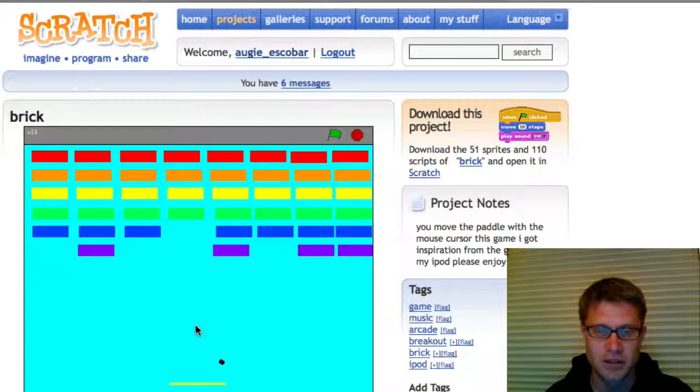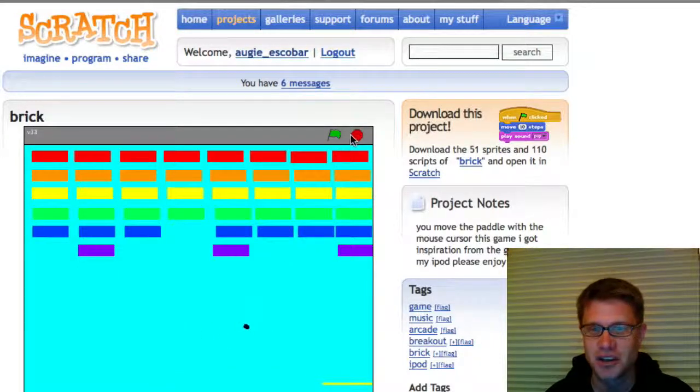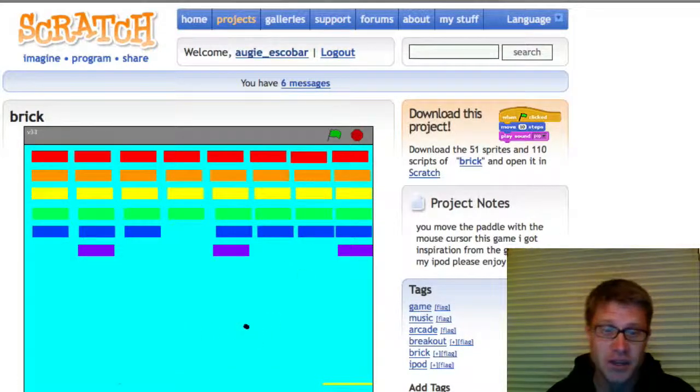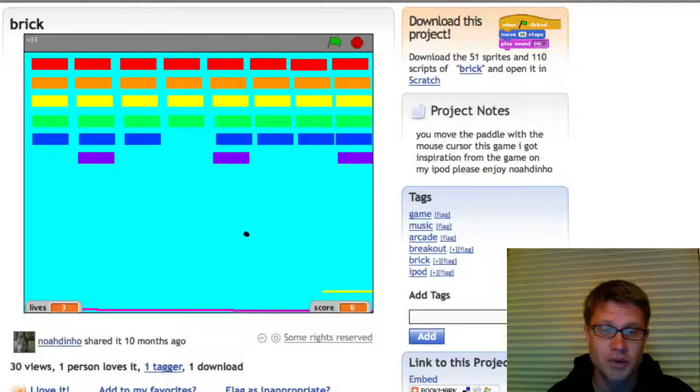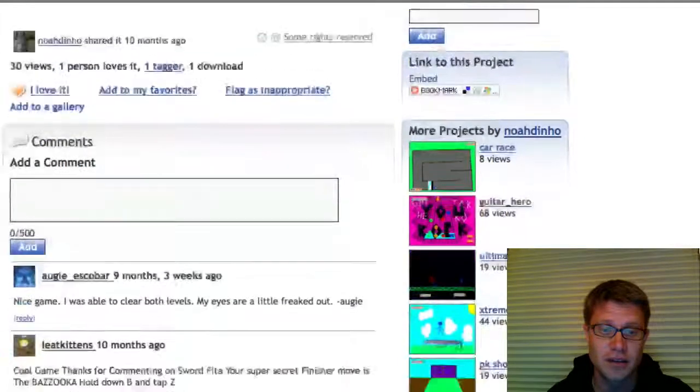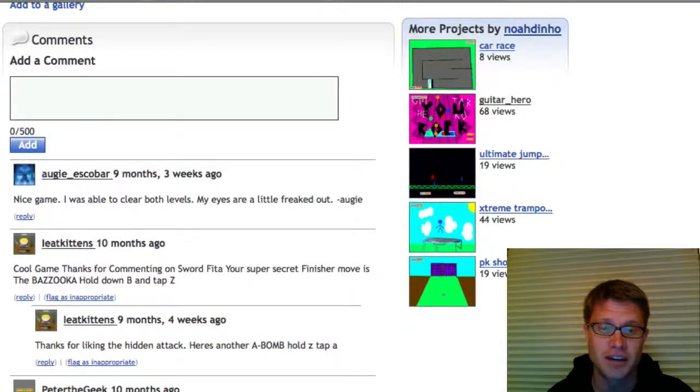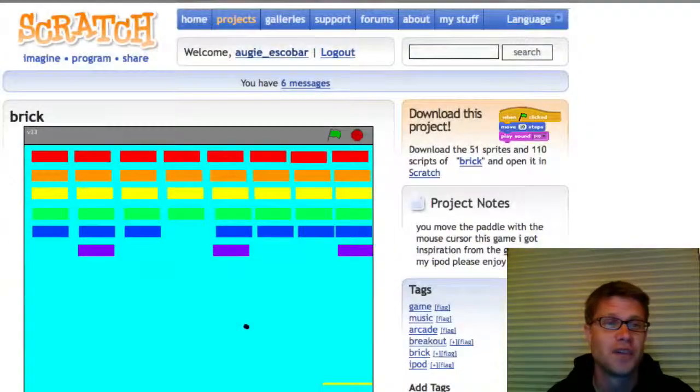I'm addicted to video games and so it's hard for me to stop as we go through this. Now you can see down on the bottom that it's been viewed 30 times. One person loved it and then one tagged it. And then he's got some comments and feedback on it. So that's pretty cool.